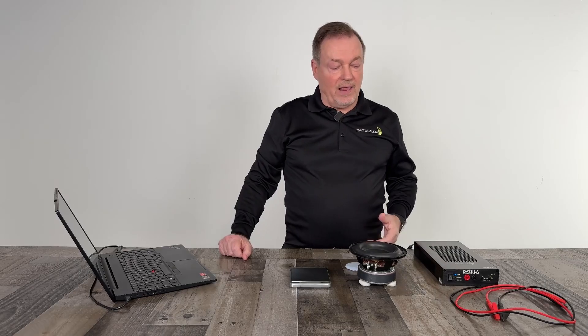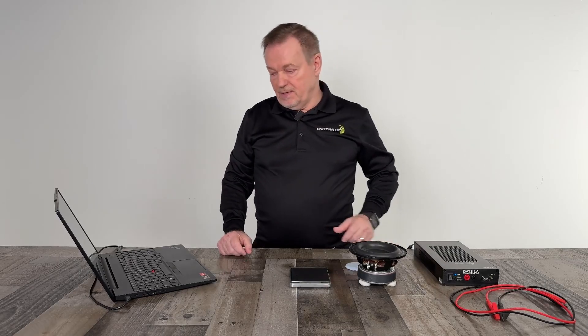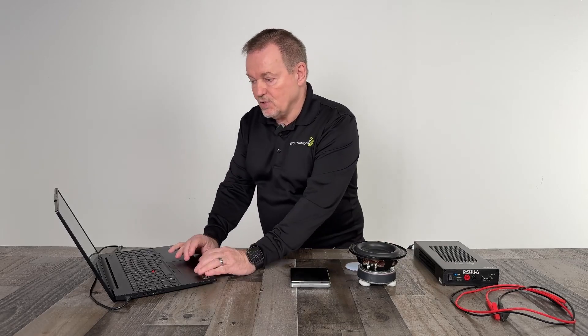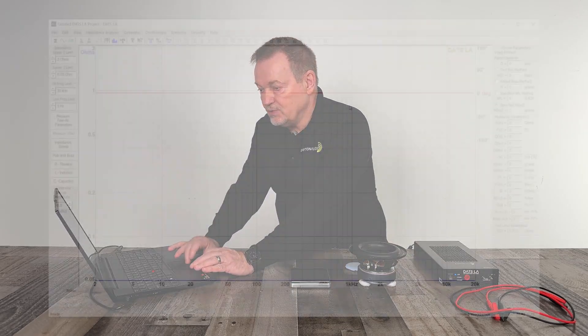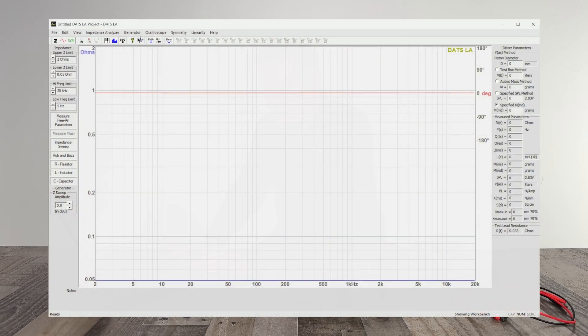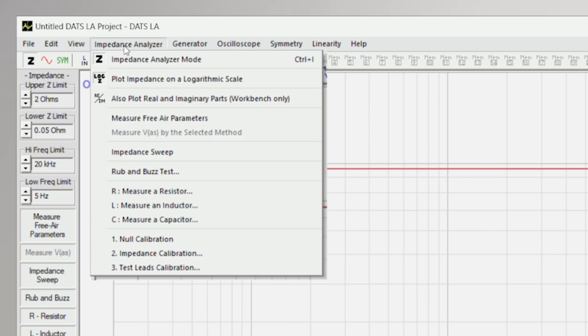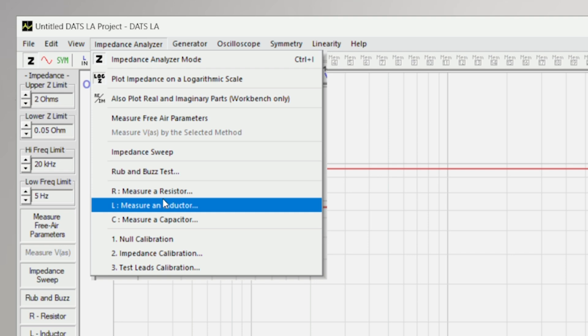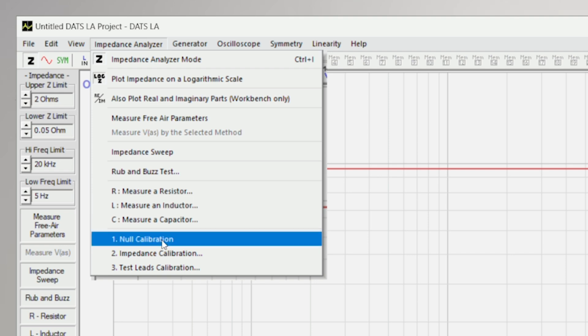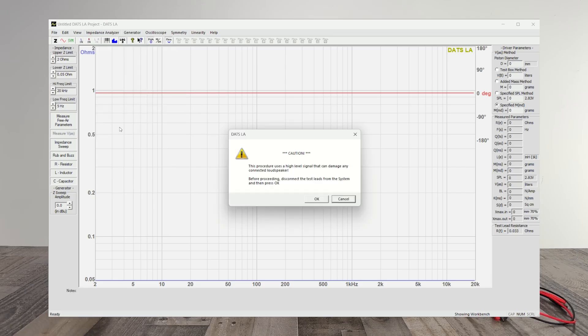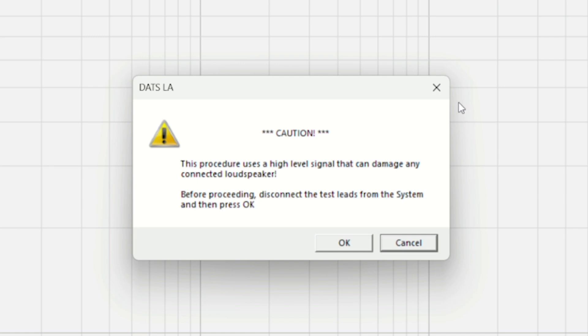To begin, we need to calibrate the device. So what we do, we go to the impedance analyzer. We're going through this calibration in the order that it's on the dropdown. So we do the null calibration.